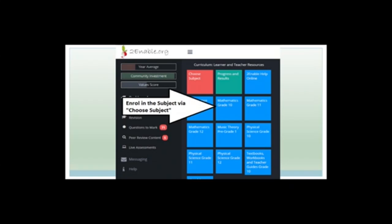You'll get to this page. It won't be as populated as mine. You'll have Choose Subject in red, Progress and Results in green, and Turnable Help Online in blue. Press the red button — if once in your life you're allowed to press the red button, we're encouraging you now. You'll get a list of subjects; scroll down to Physical Science Grade 12, click it, click Enroll, and that kicks you back to a screen with a blue button that says Physical Science Grade 12.